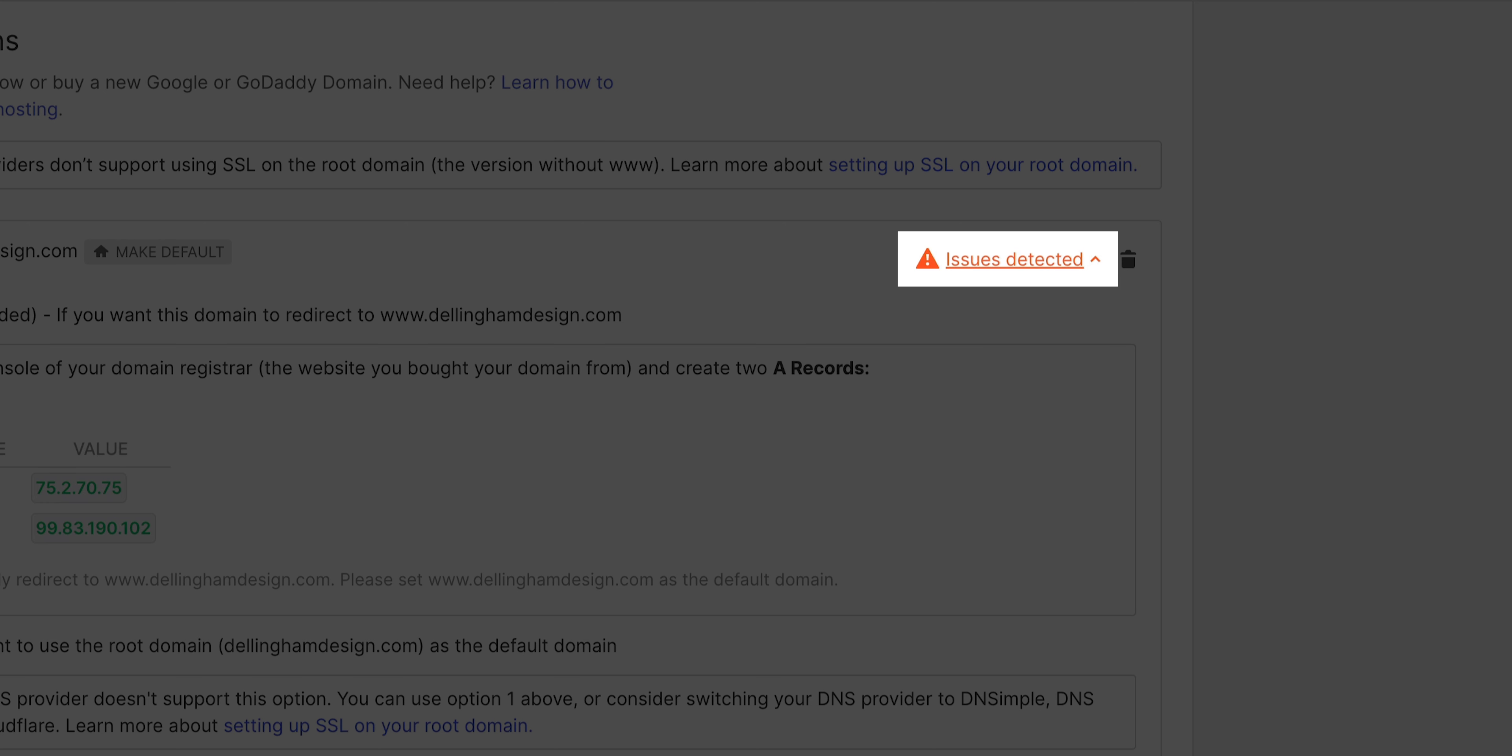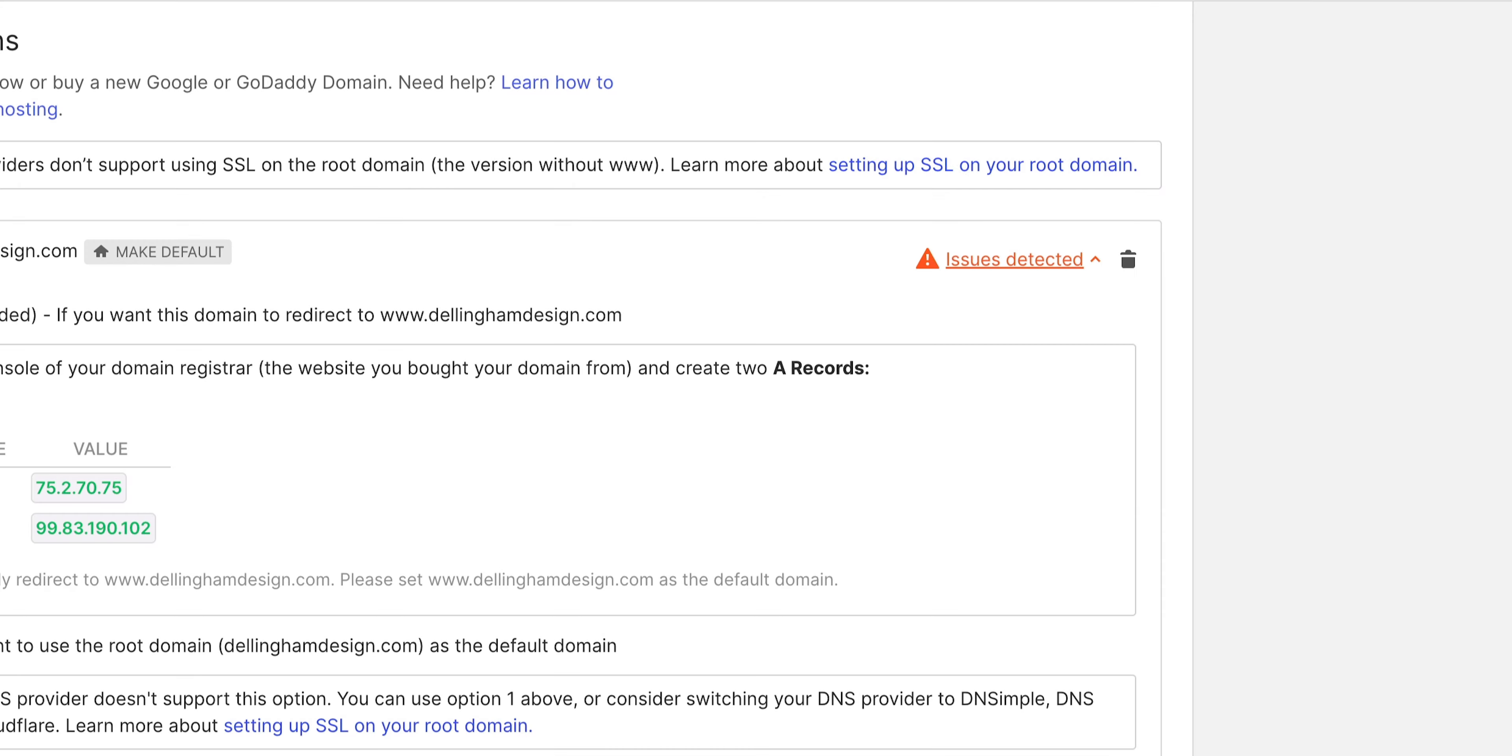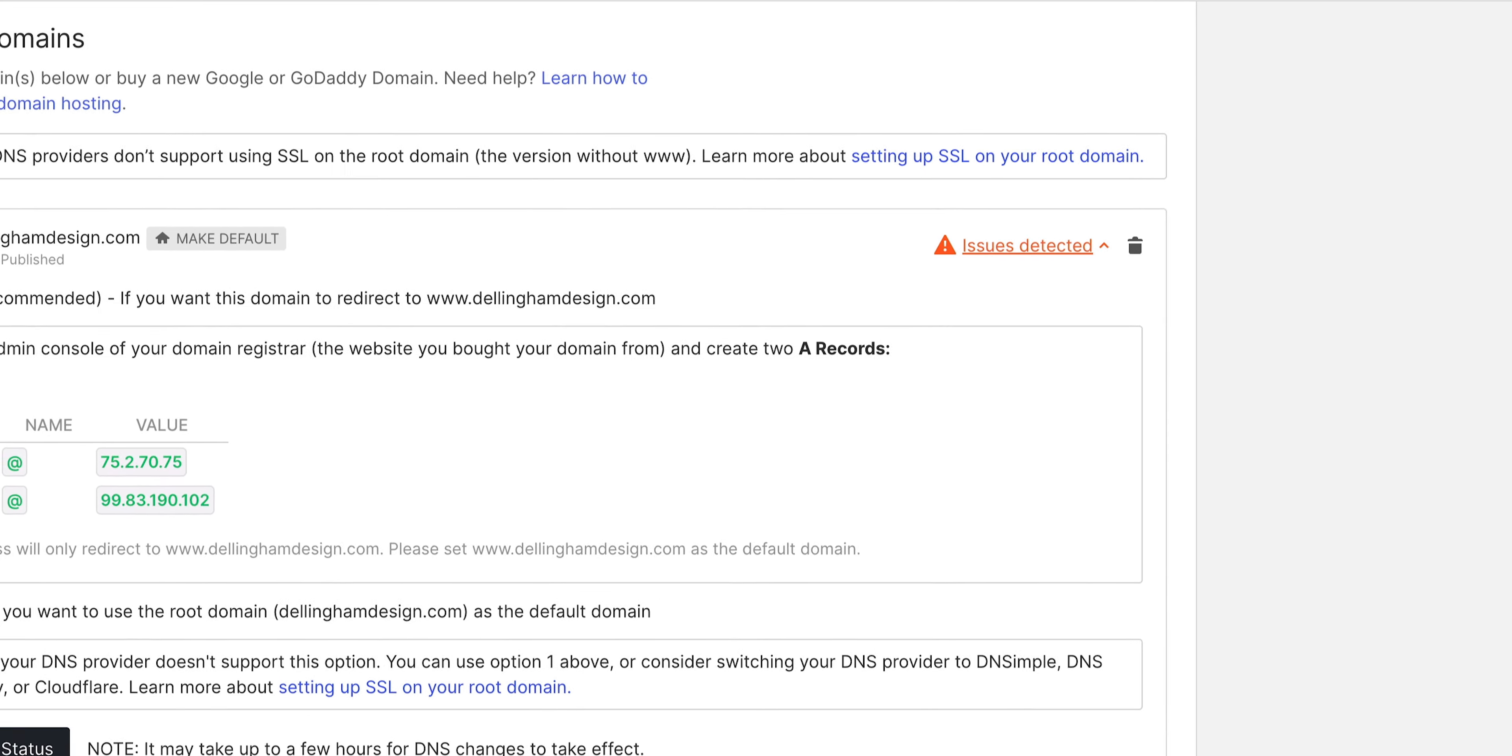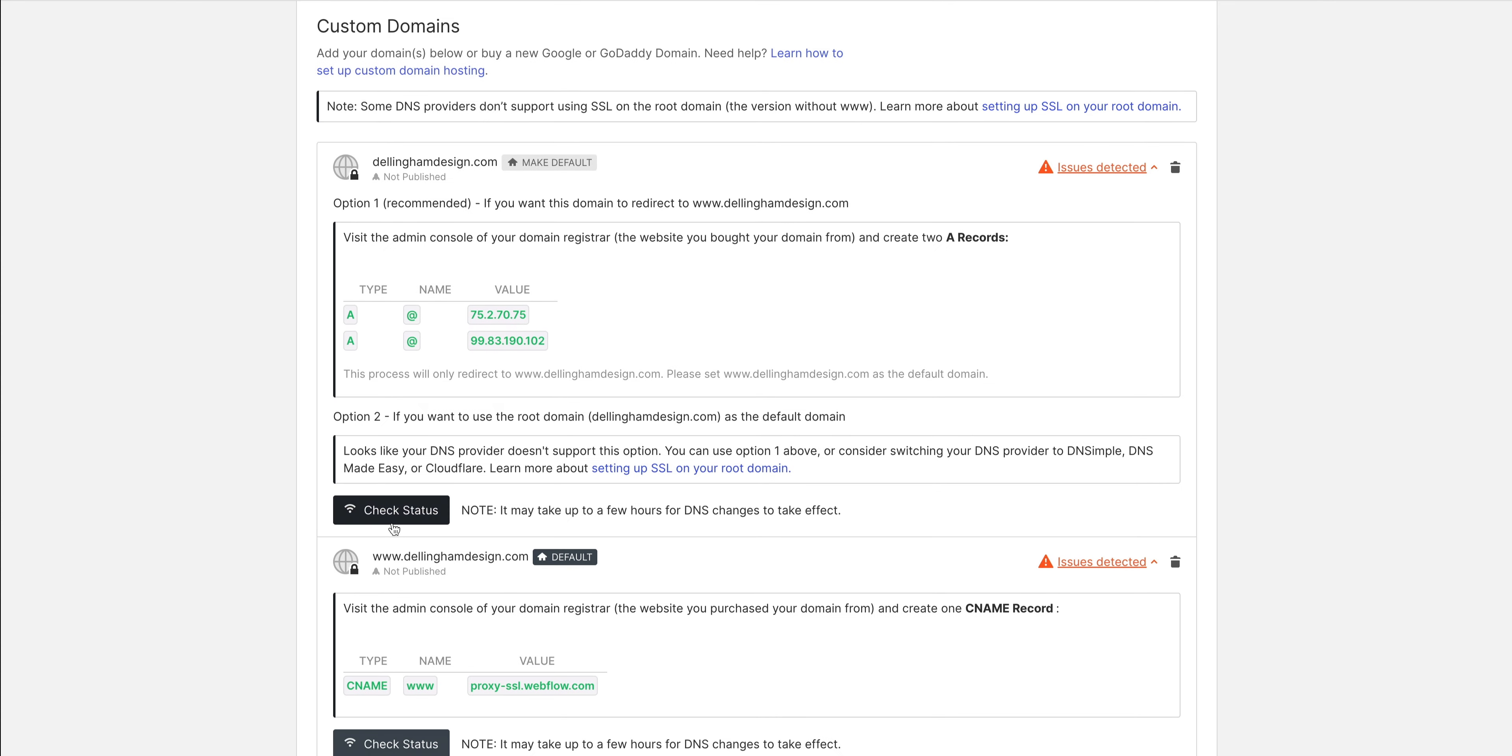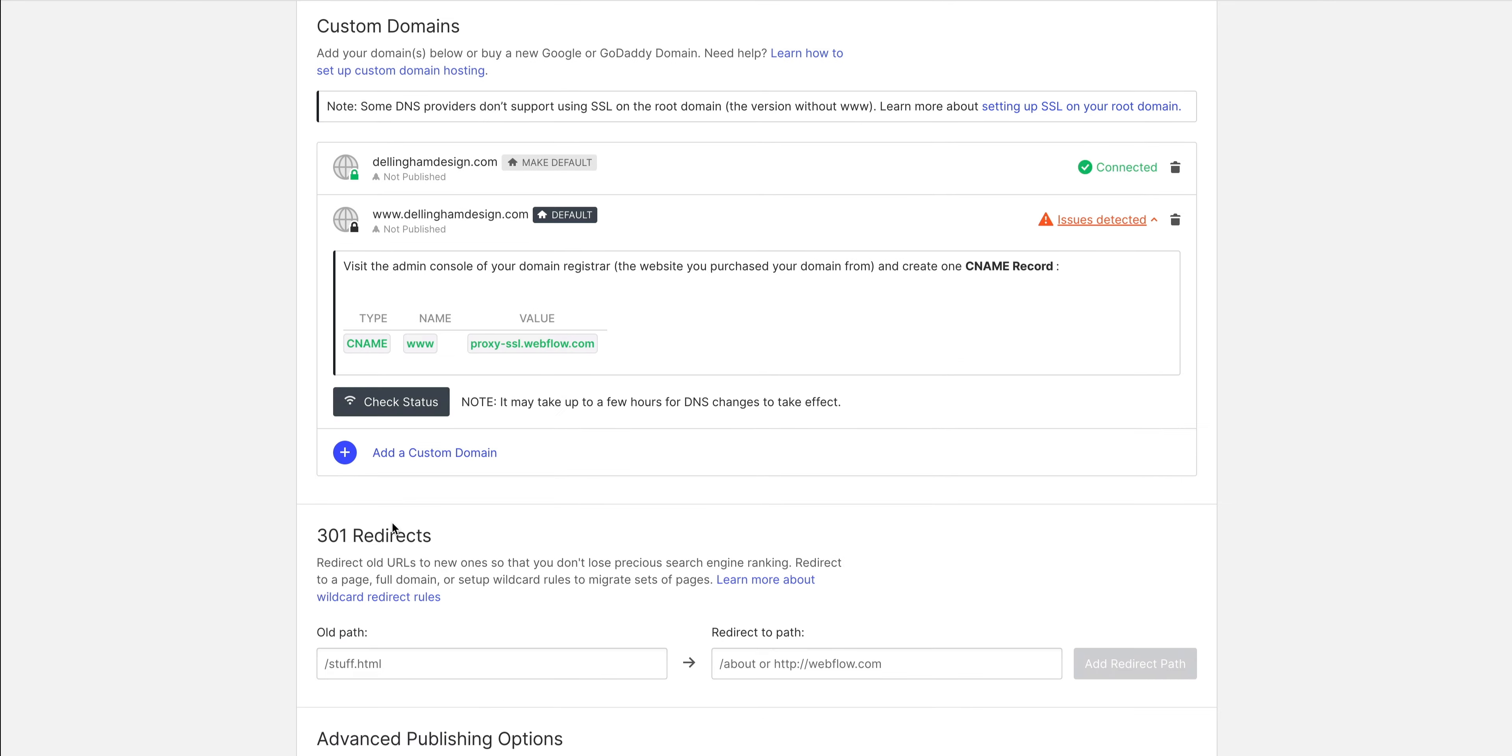Again, it could take a few hours for domain changes to propagate or go through. Sometimes this isn't ideal. It's how DNS works on the web. If it does say issues detected on this one, give it a few hours and check again to make sure it's updated and is working fine.